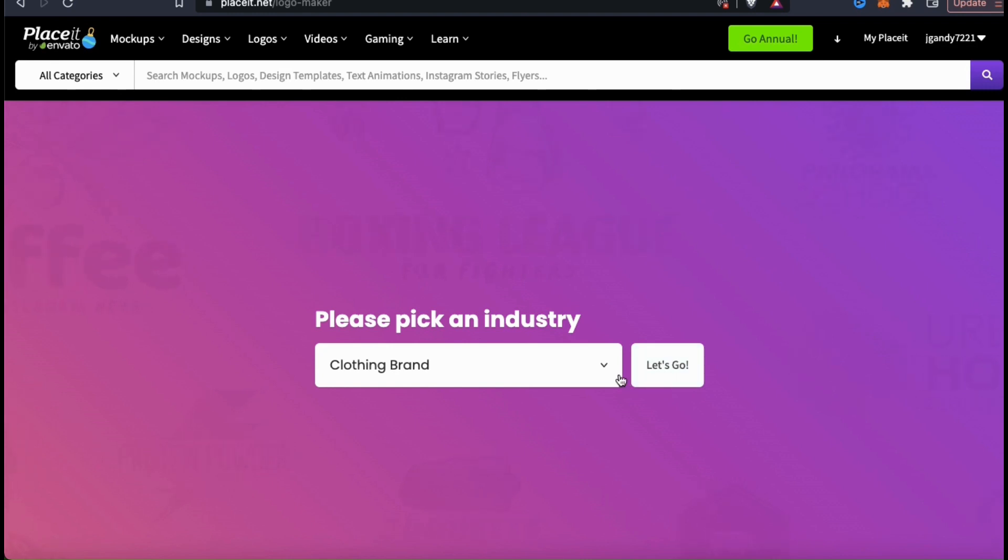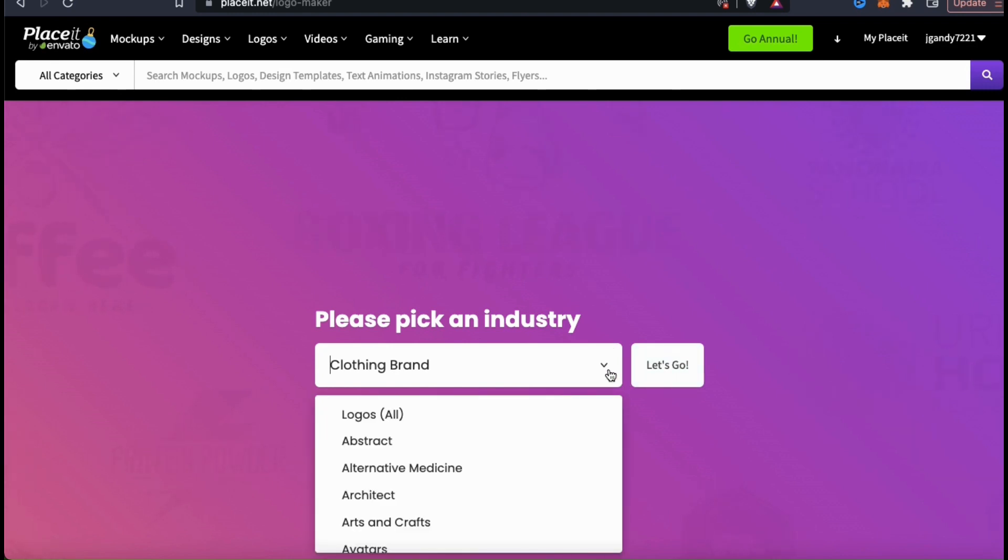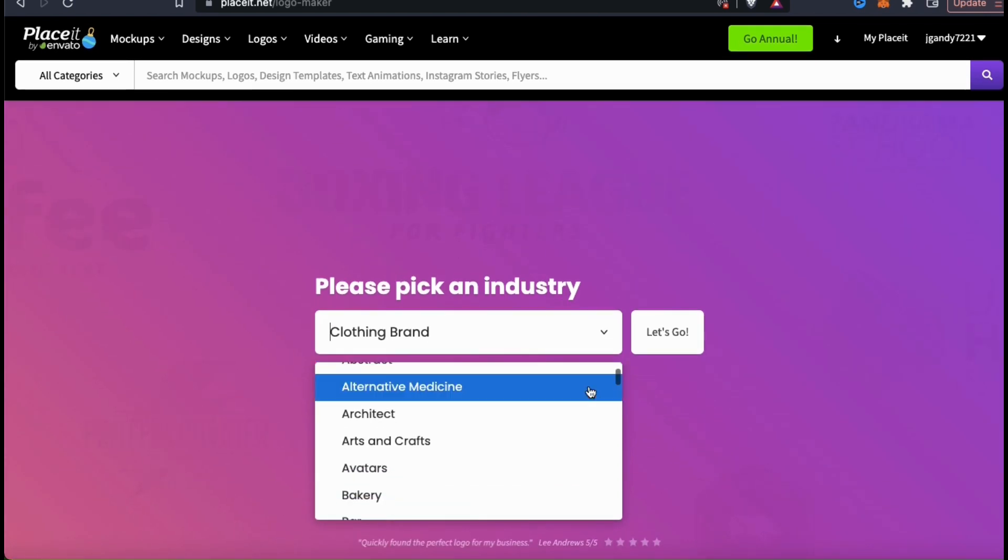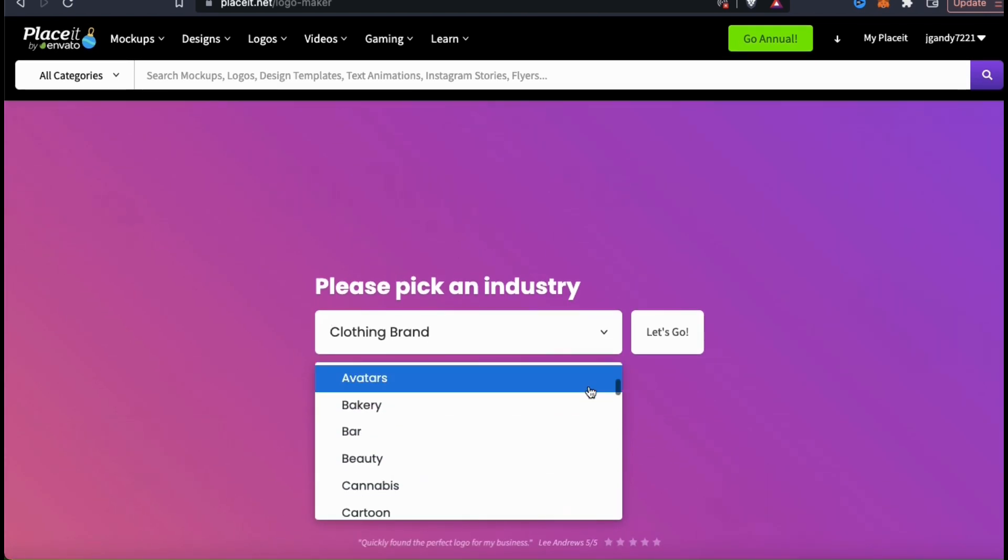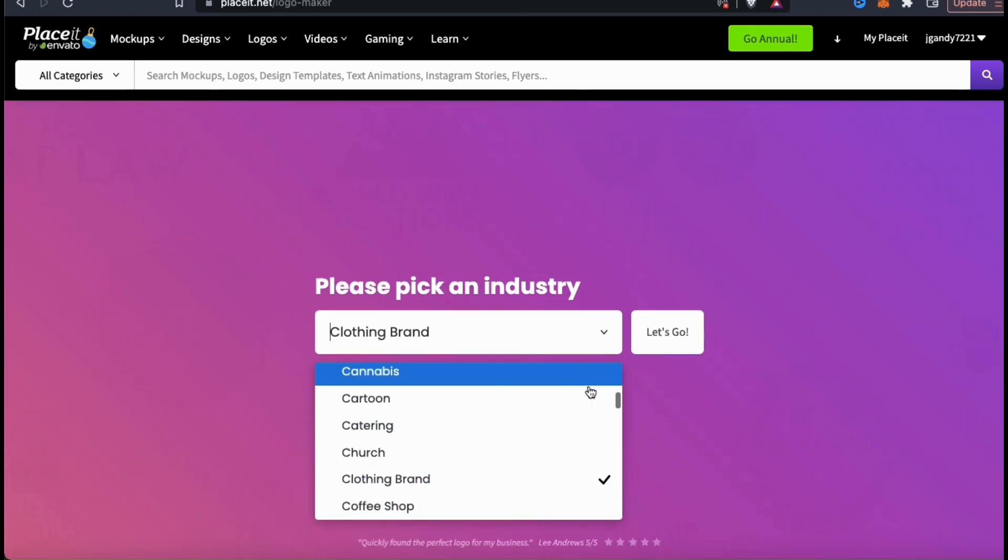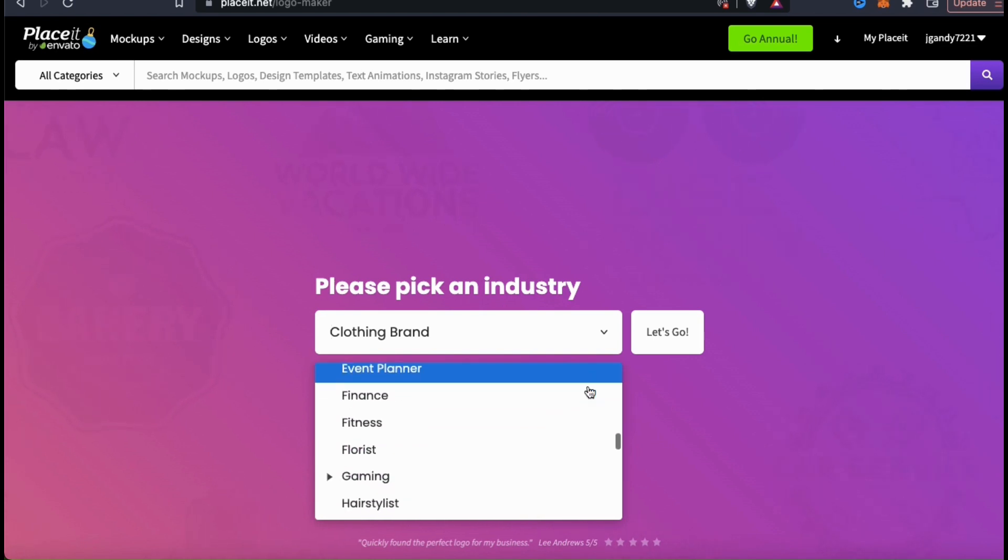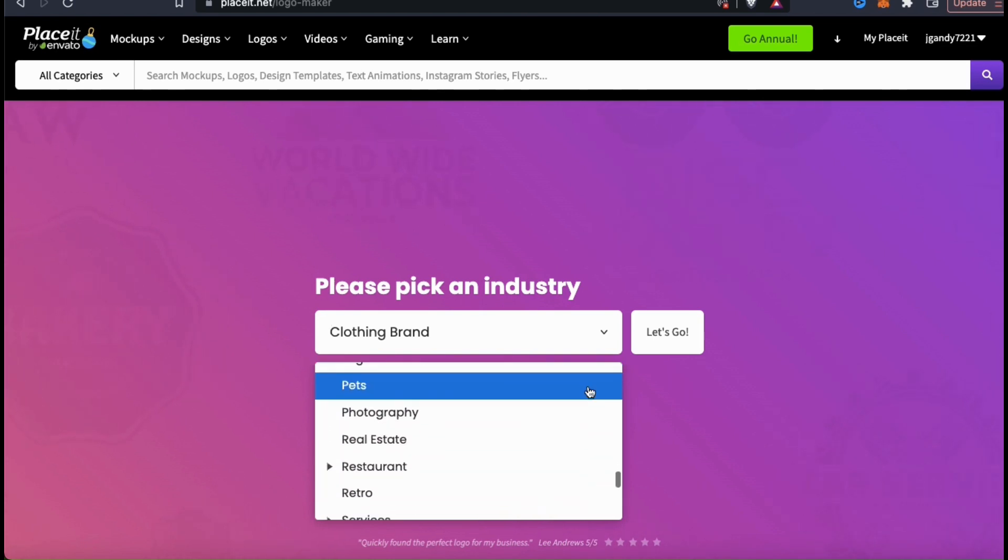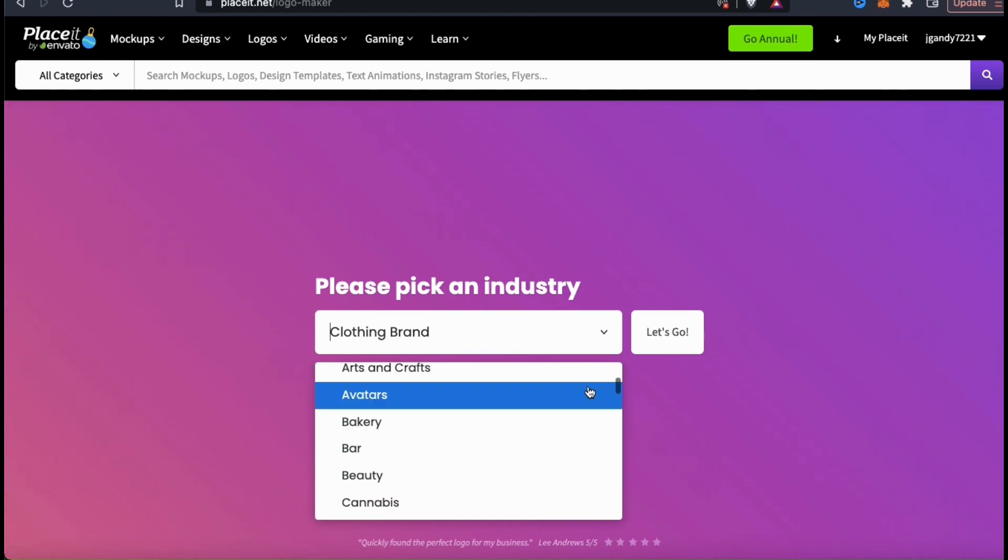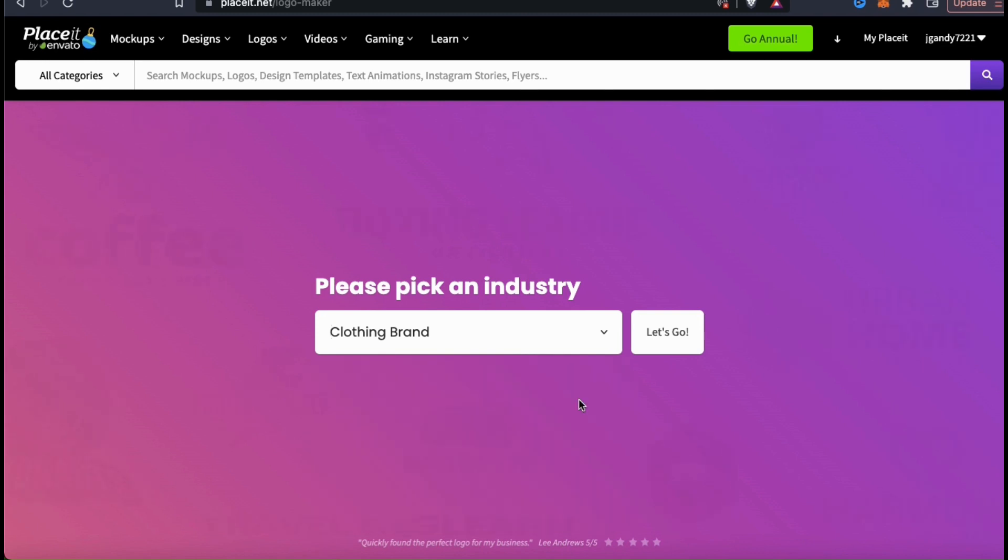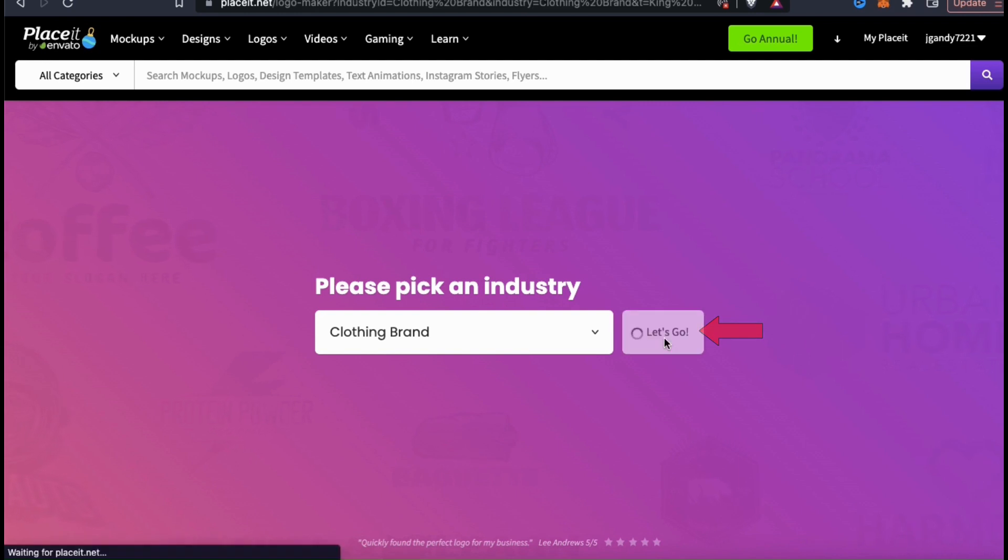If you click the drop-down menu here, you can select from dozens of different industries that you can select for your brand. The industry that you select will determine the style of templates that will be displayed for your logo. For my King Apparel company, I'm going to select clothing brand. Once you select your industry, go ahead and click the let's go button.